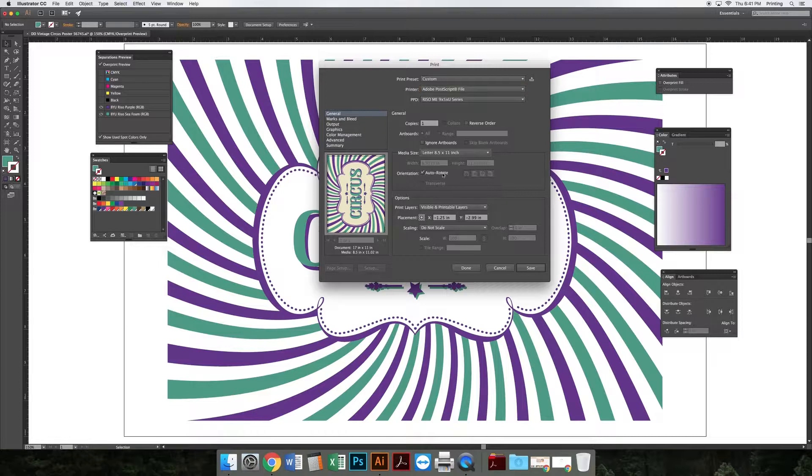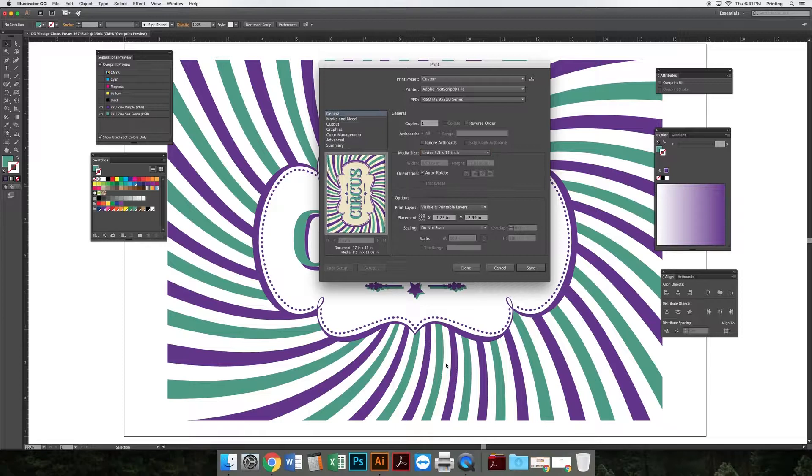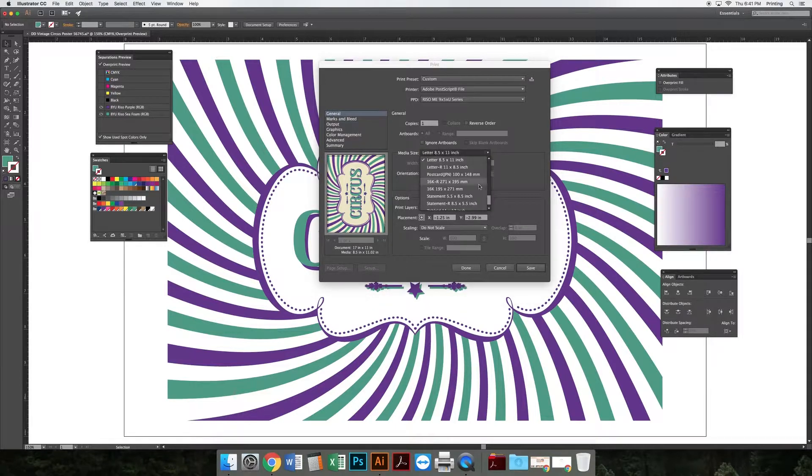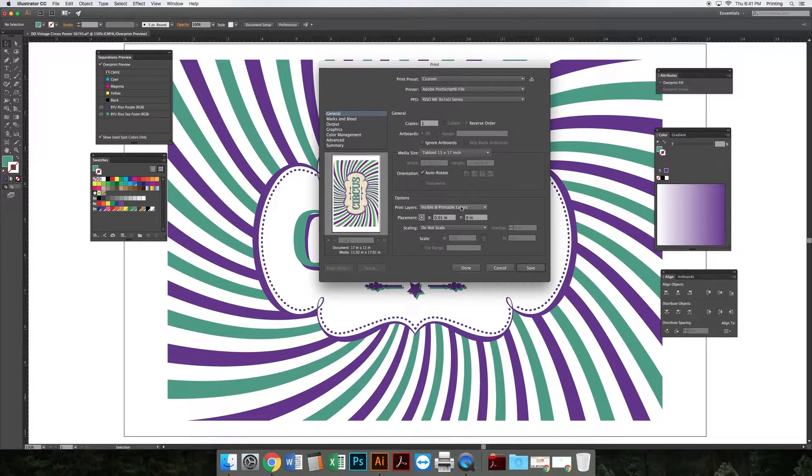Next, we need to set the media size. This design was designed for an 11 by 17 sheet of paper, so I'm going to set my media size to Tabloid 11 by 17.